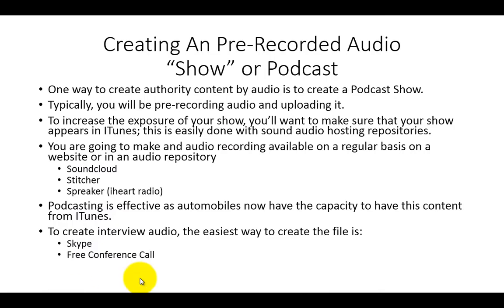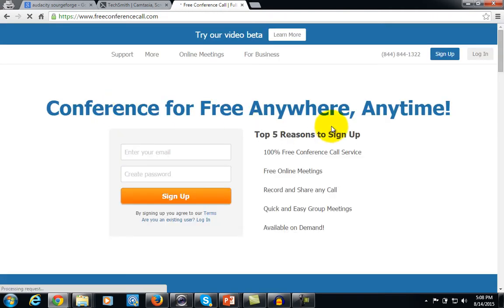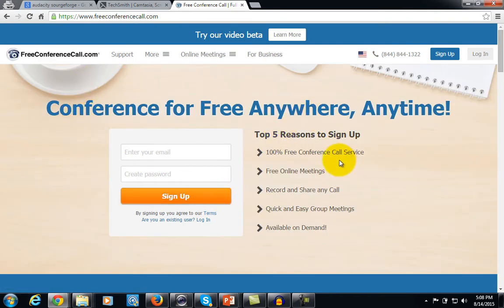The other way to record interviews is to use a website called freeconferencecall.com. All you need to do is have your interviewee call in, and freeconferencecall.com will actually produce the MP3 for you, which you can then upload to the various services we've been talking about.